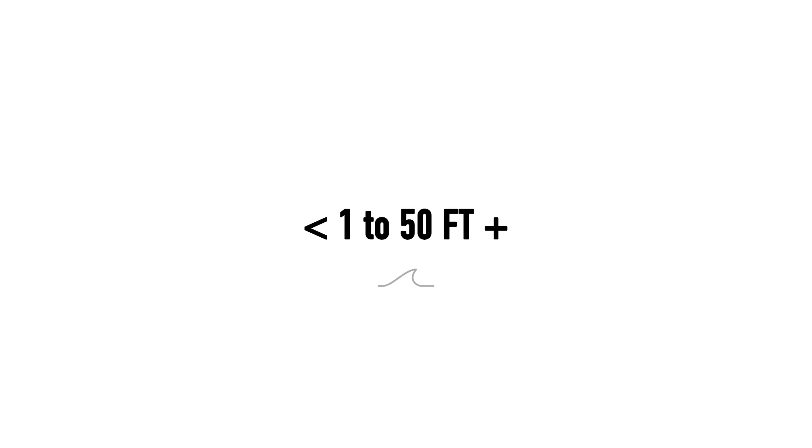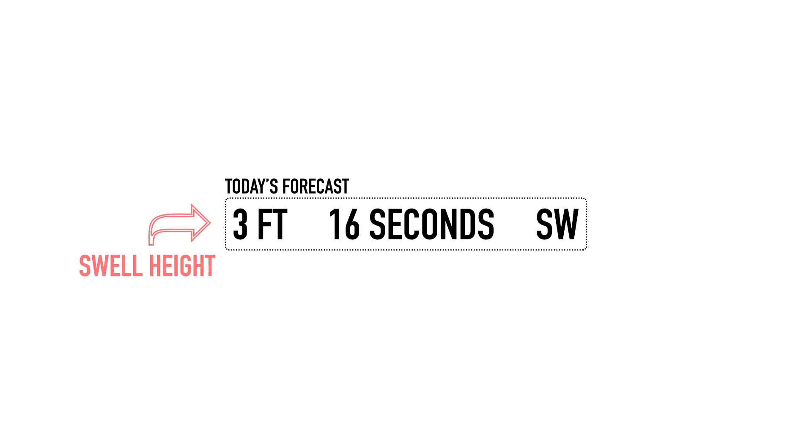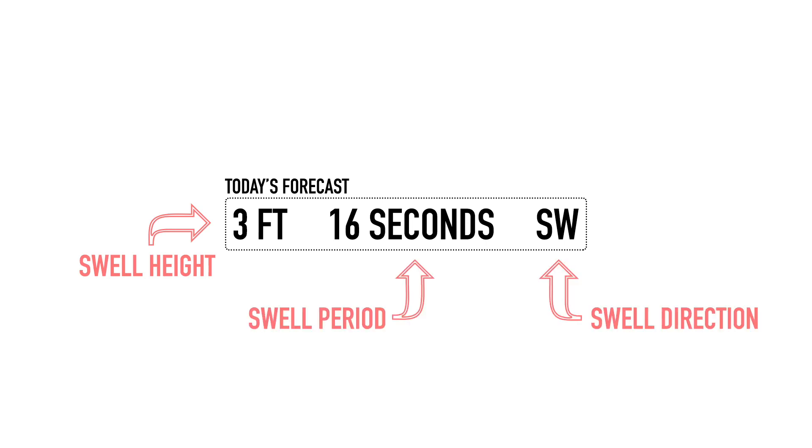Open ocean waves range from a mere ripple on the ocean surface to over 50 feet in height during the most extreme weather, and often we focus our attention on swell height as its defining measurement, but in reality both swell period and direction significantly impact what you might expect to see at your local beach.